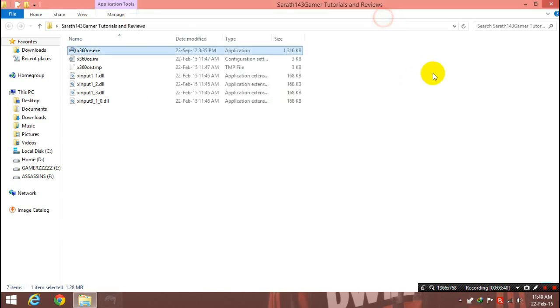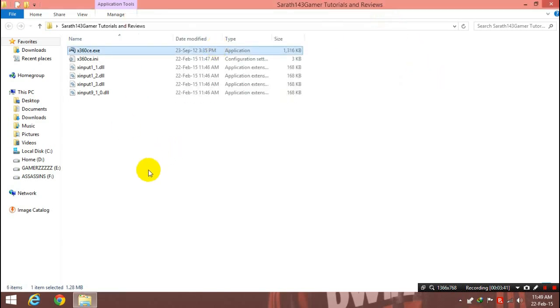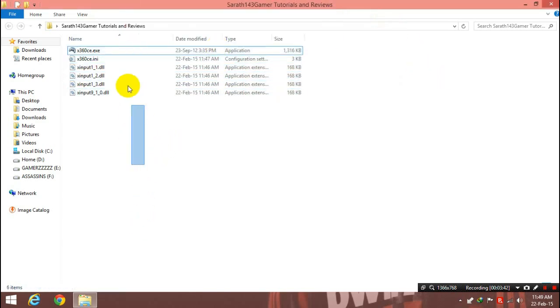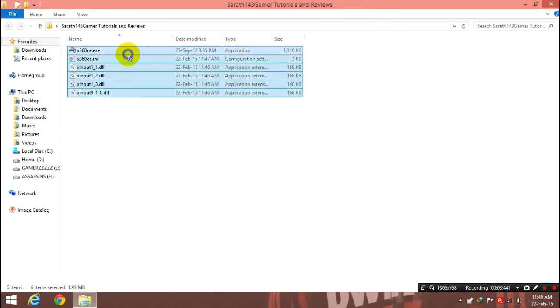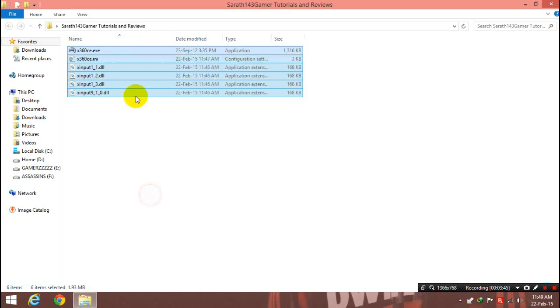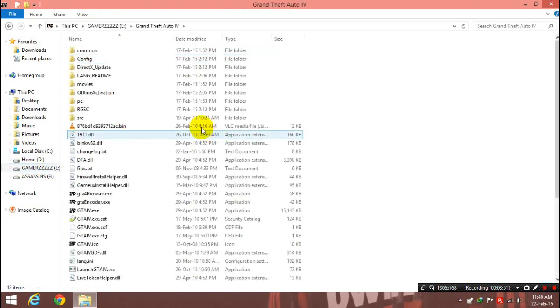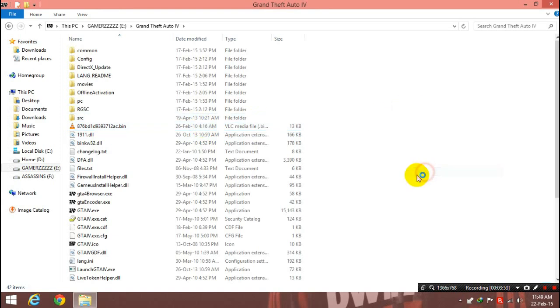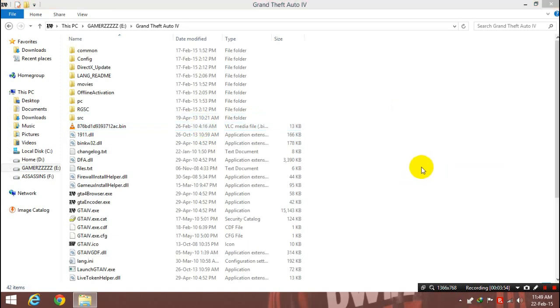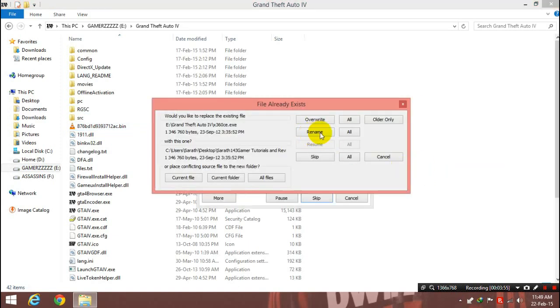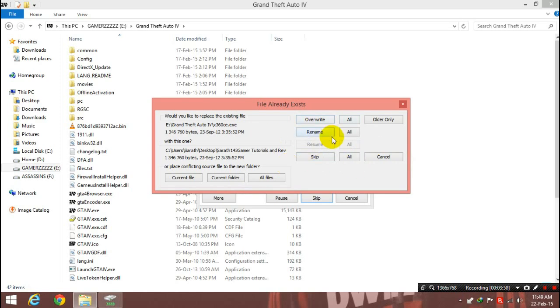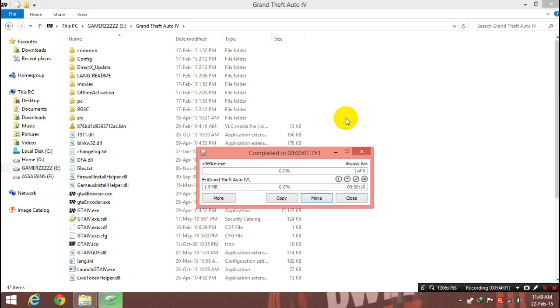After that, just close. Now you need to do is just copy these files and go to a game and paste it right in the game. You know, I had already copied it, so just write it.